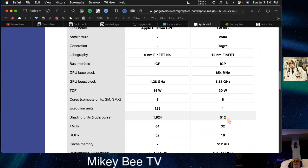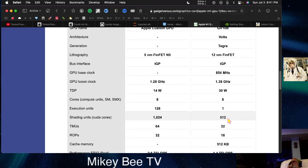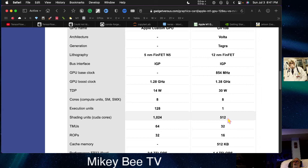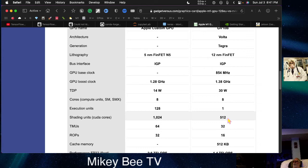And you get the 8-core GPU. And that's it. You don't get an ANE with the NVIDIA device.